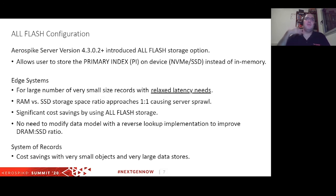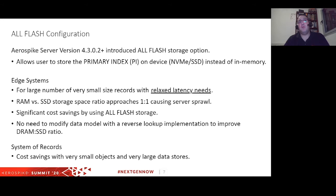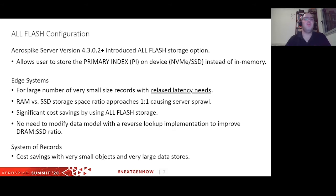About a year ago, AeroSpike introduced in version 4.3 the AllFlash storage option. The idea is to keep not only the data on disk but also the primary index on disk. For edge systems, this means they can be much more condensed. For relaxed latency needs, every read comes from the device — we need some memory, but only about 1% of what was needed before. For systems of record, we can build huge systems with billions or trillions of records without the need for large in-memory indexes.